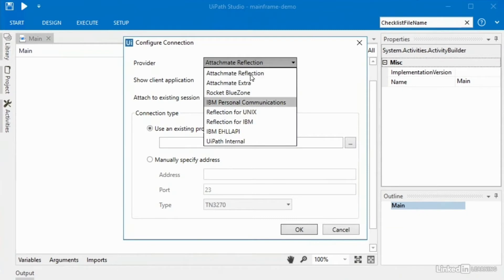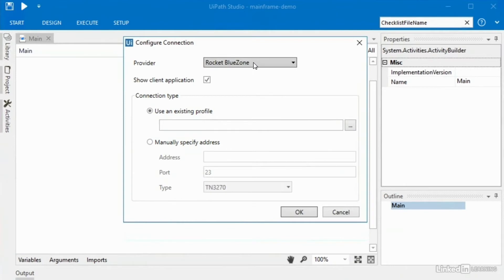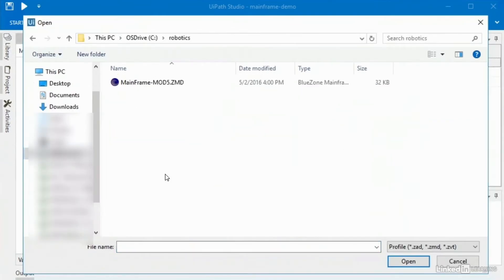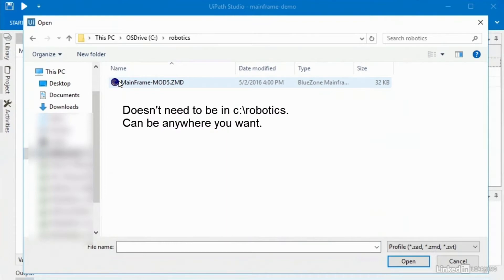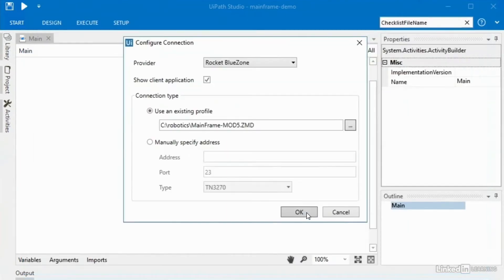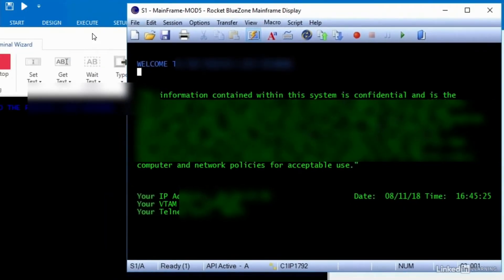There are several different types of terminal applications and I can't teach all of them in this one basic lecture, but the one I'm going to deal with today is the Blue Zone terminal, which is produced by Rocket. When I select that in the provider menu, it asks me to specify an address or select a profile. I've got a profile saved — this is something you'd have to talk to your IT team about. I'll go into my C drive in a robotics directory and double-click to select the profile saved by my IT team. Once that is selected, click OK.